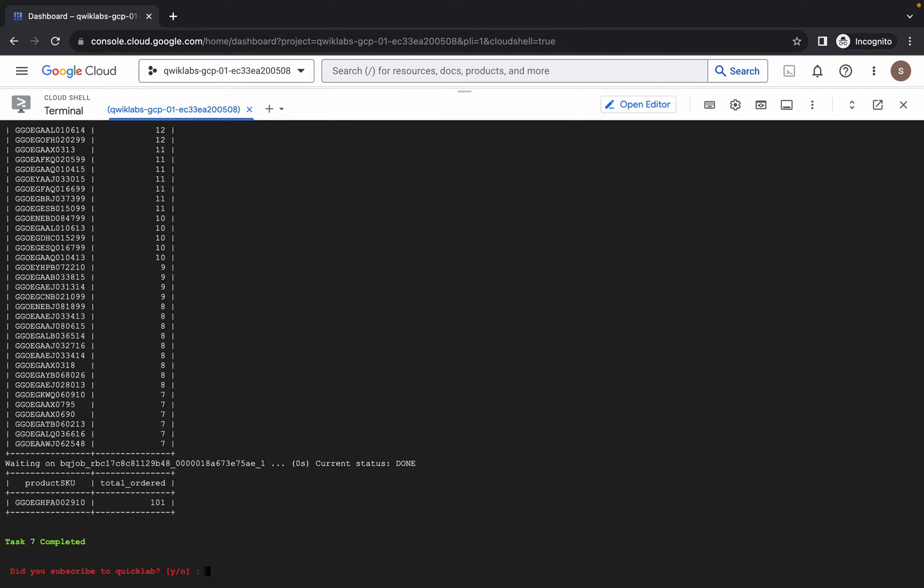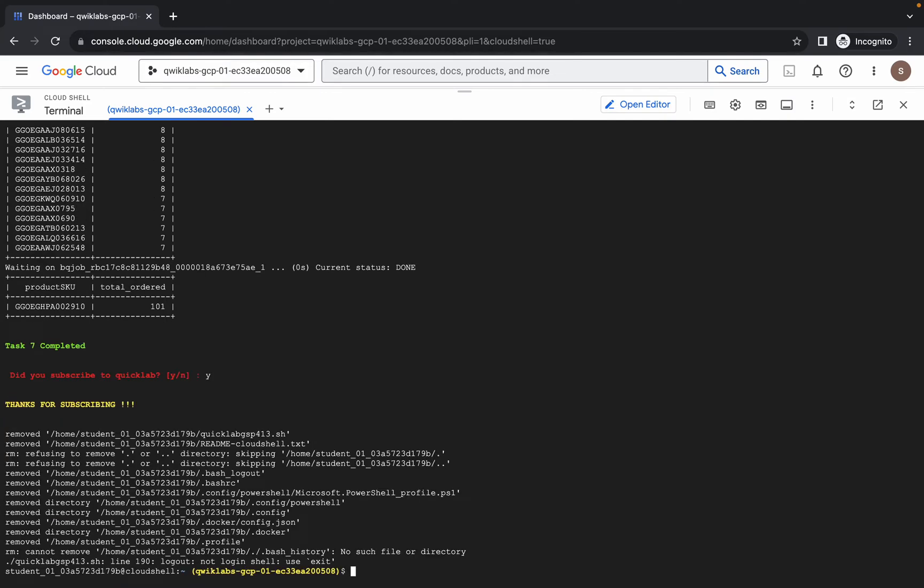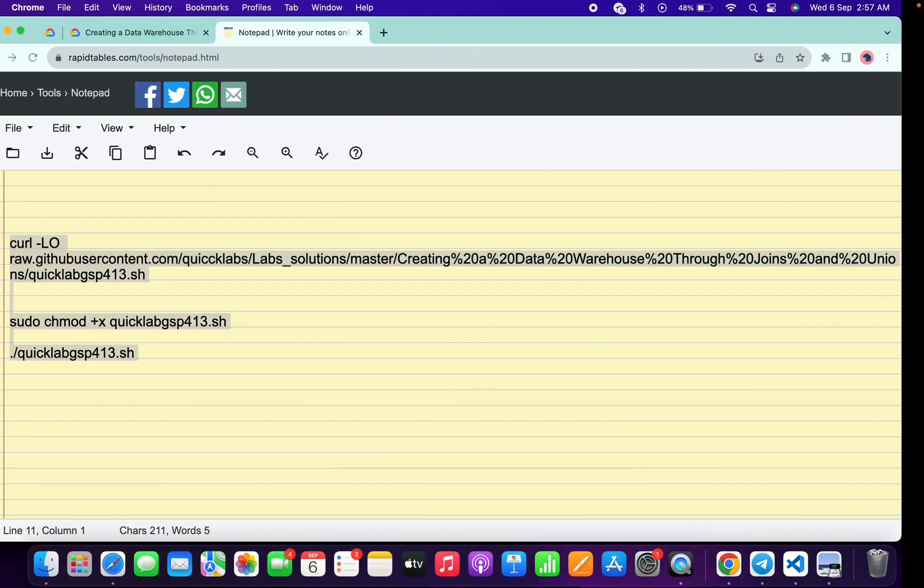And we are done with task number 7 as well. Now it's asking, do you subscribe to the Quicklab? You can just simply answer that. If you just press Y and just see the magic, it's done.